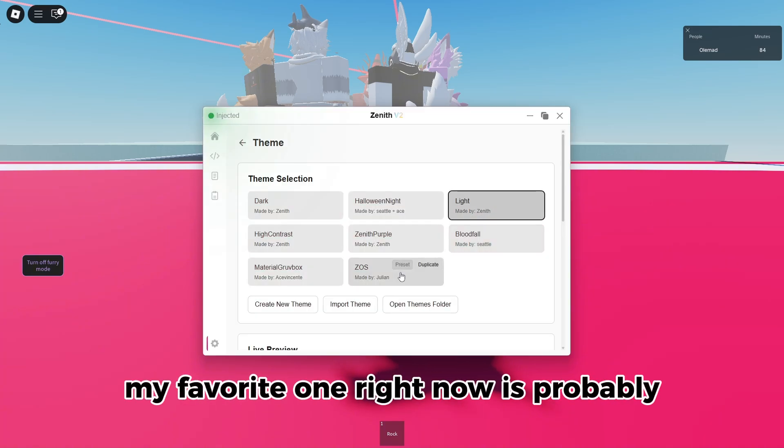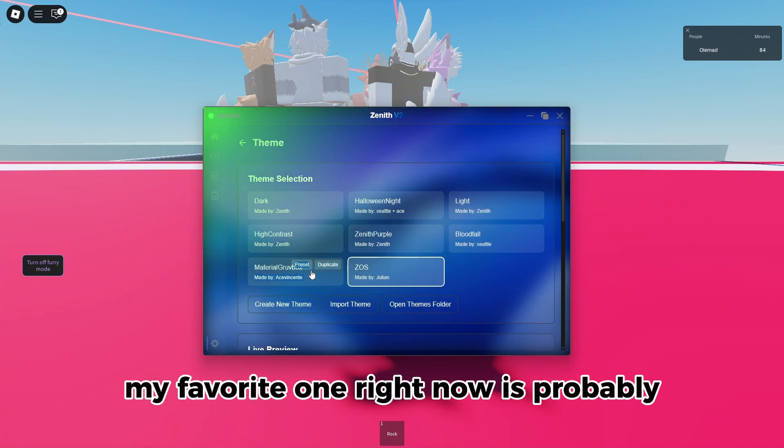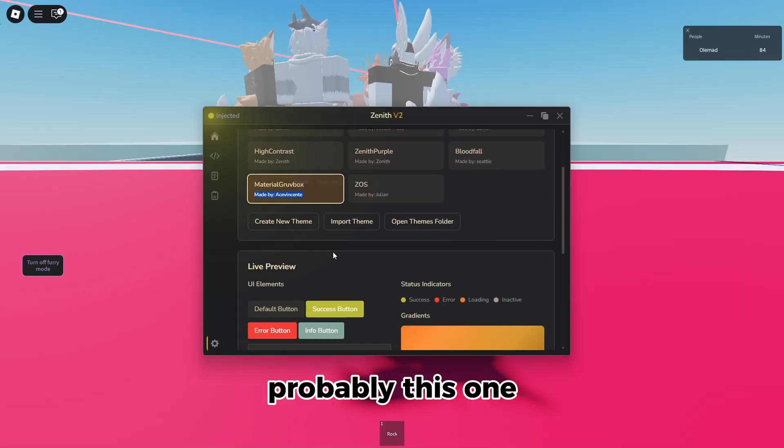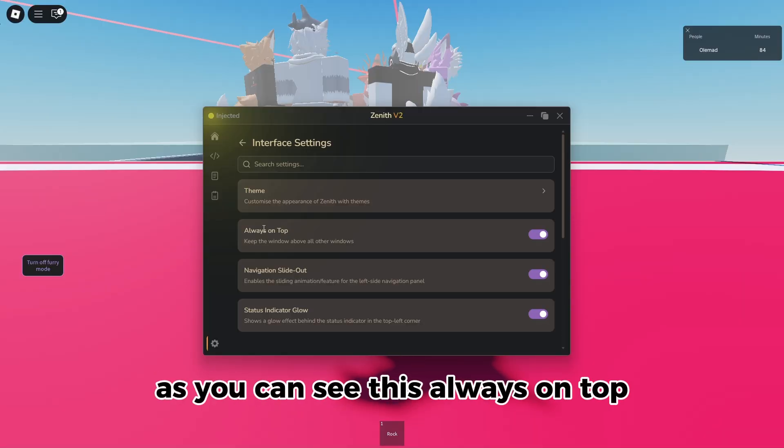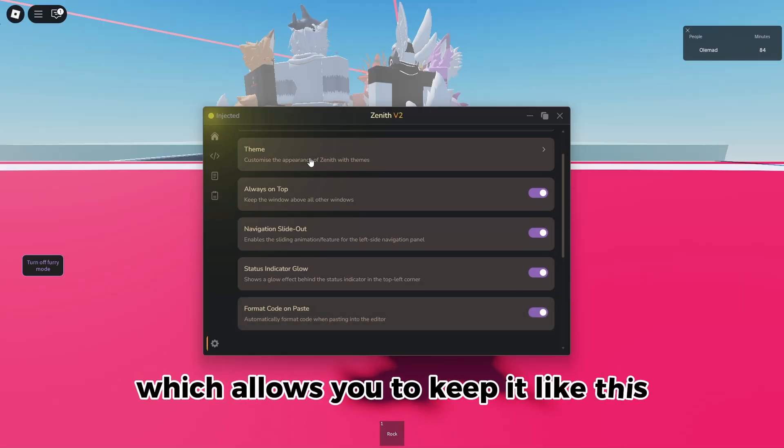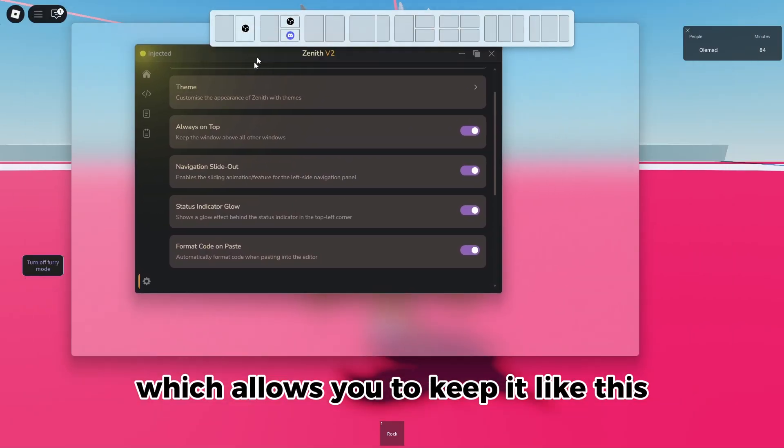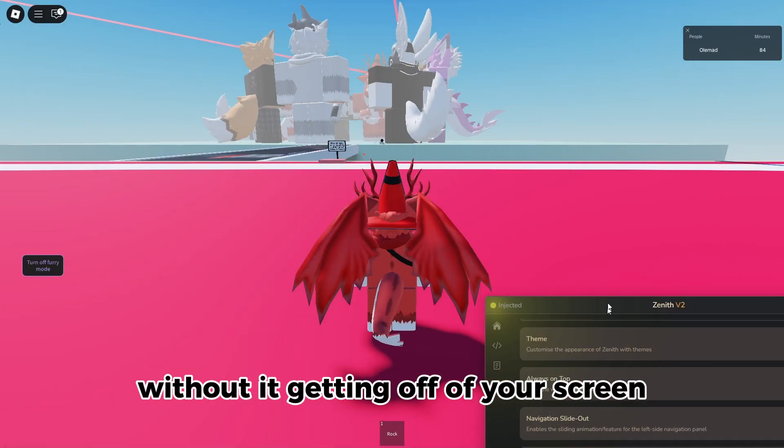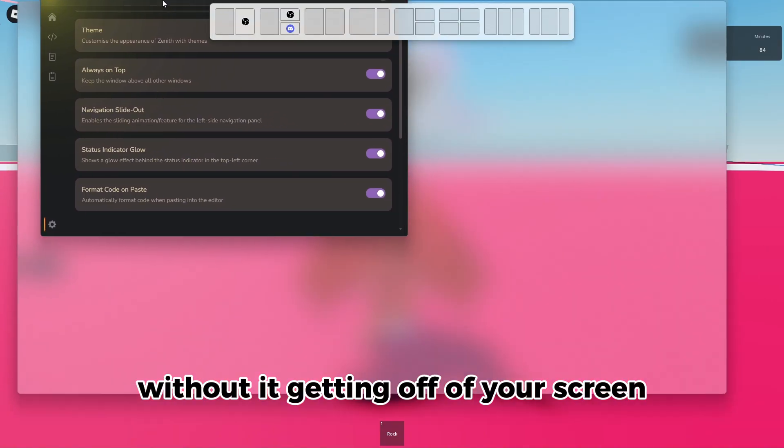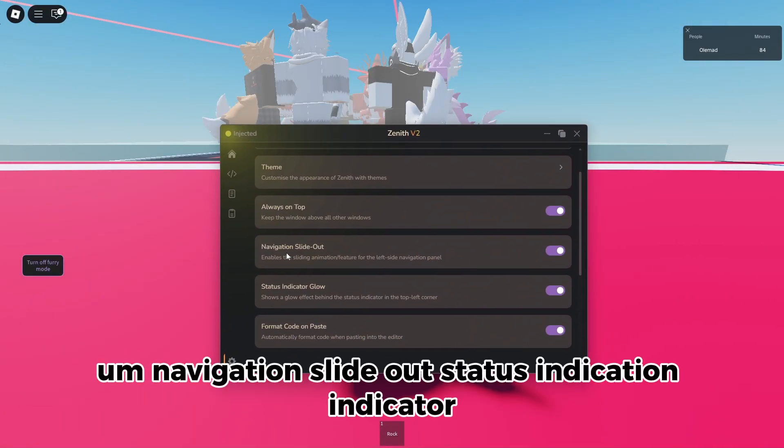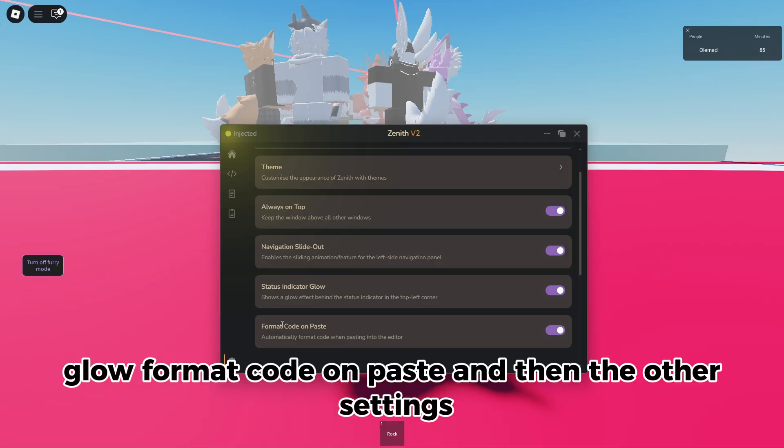As you see, there's always on top, which allows you to keep it like this without it getting off of your screen. Navigation slide out, status indicator, glow format code, and paste.